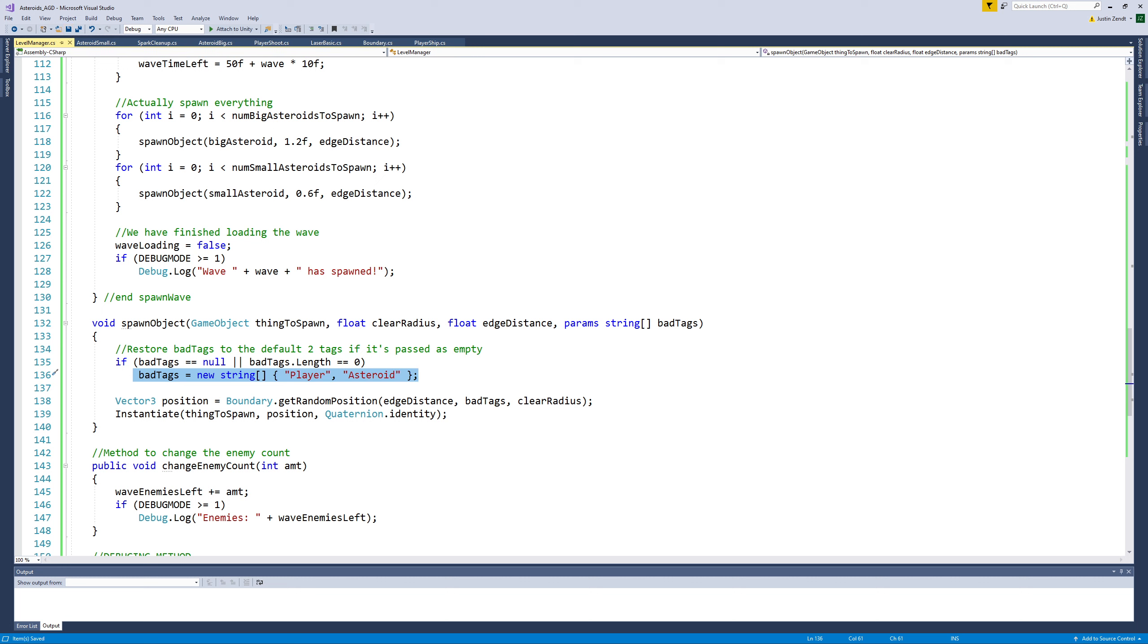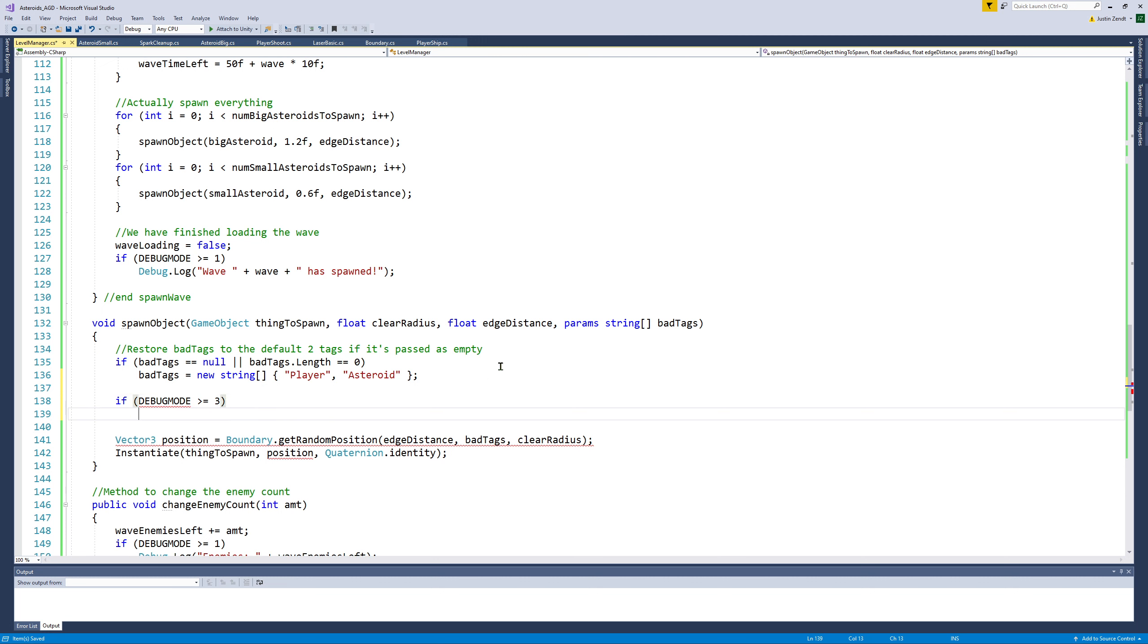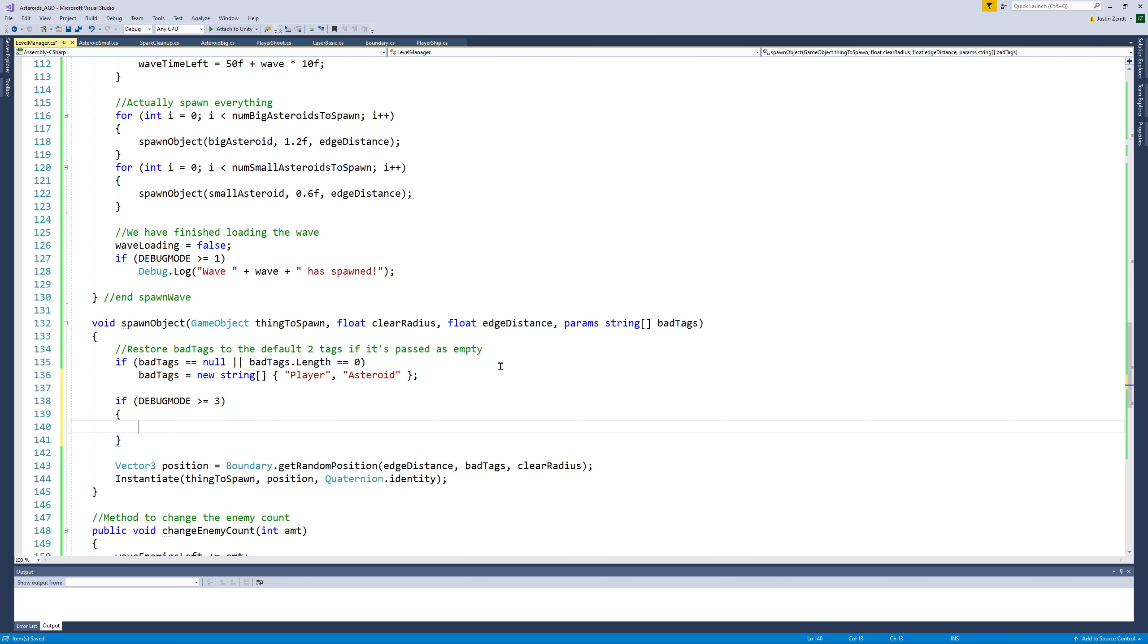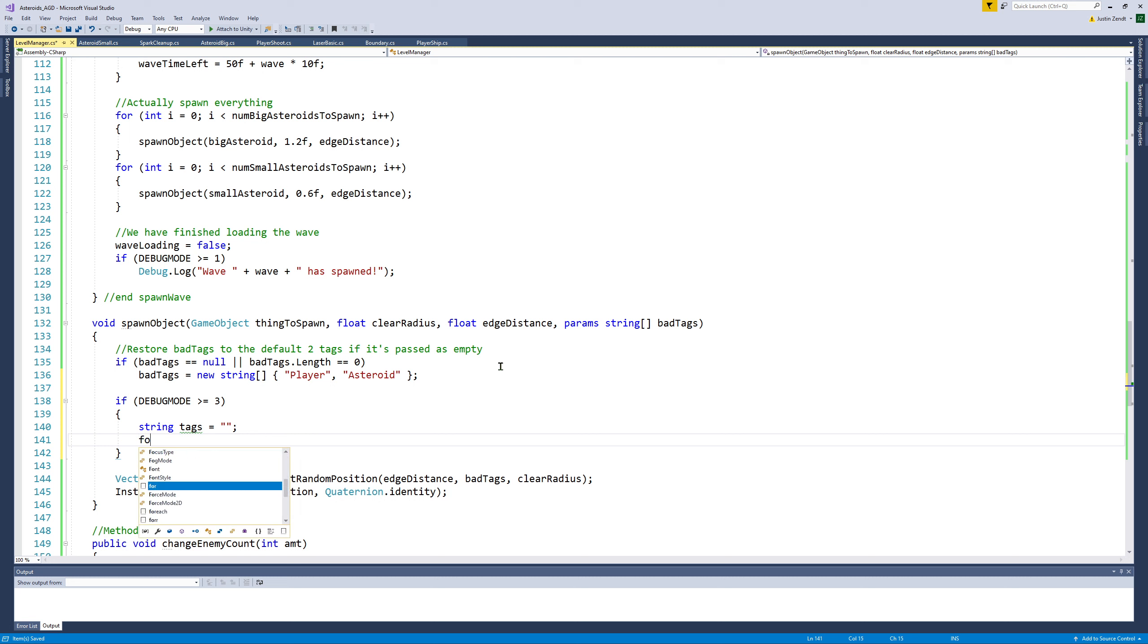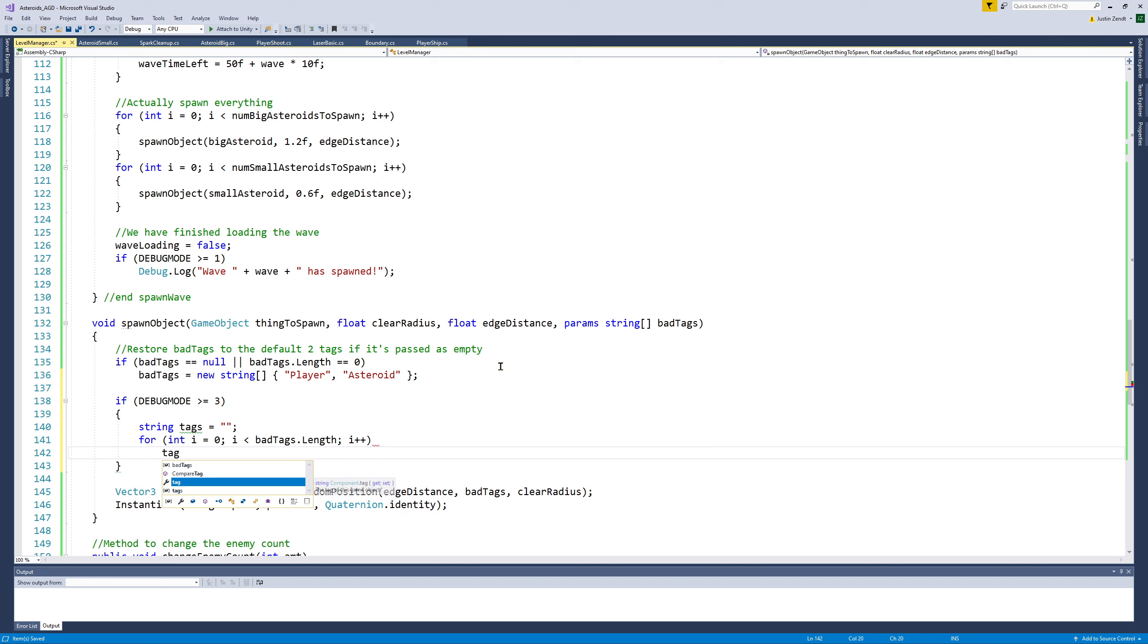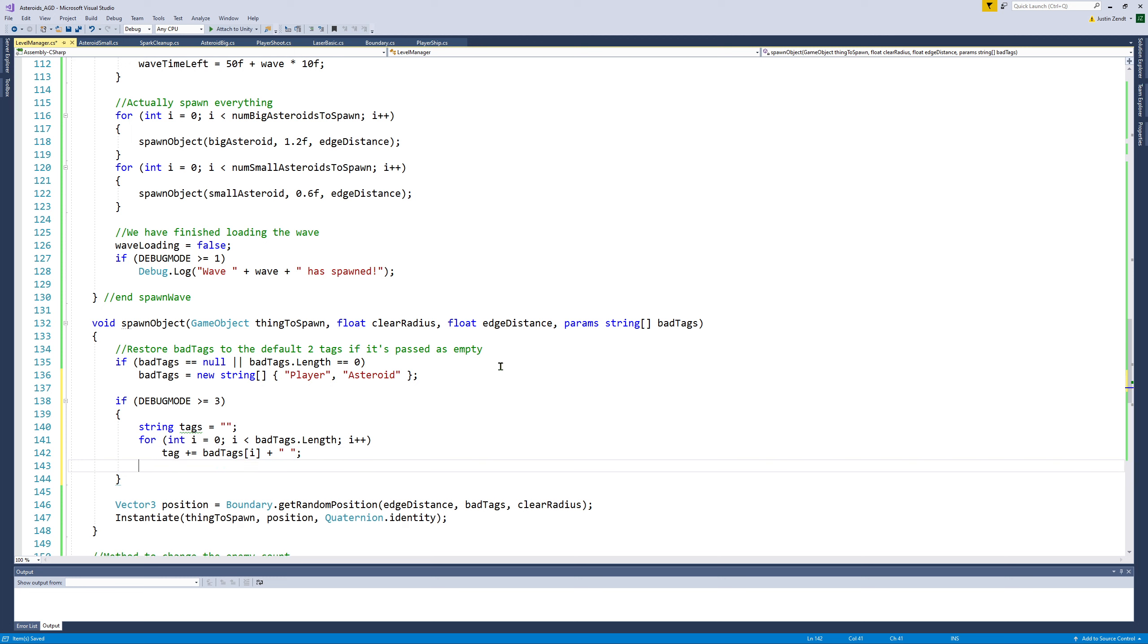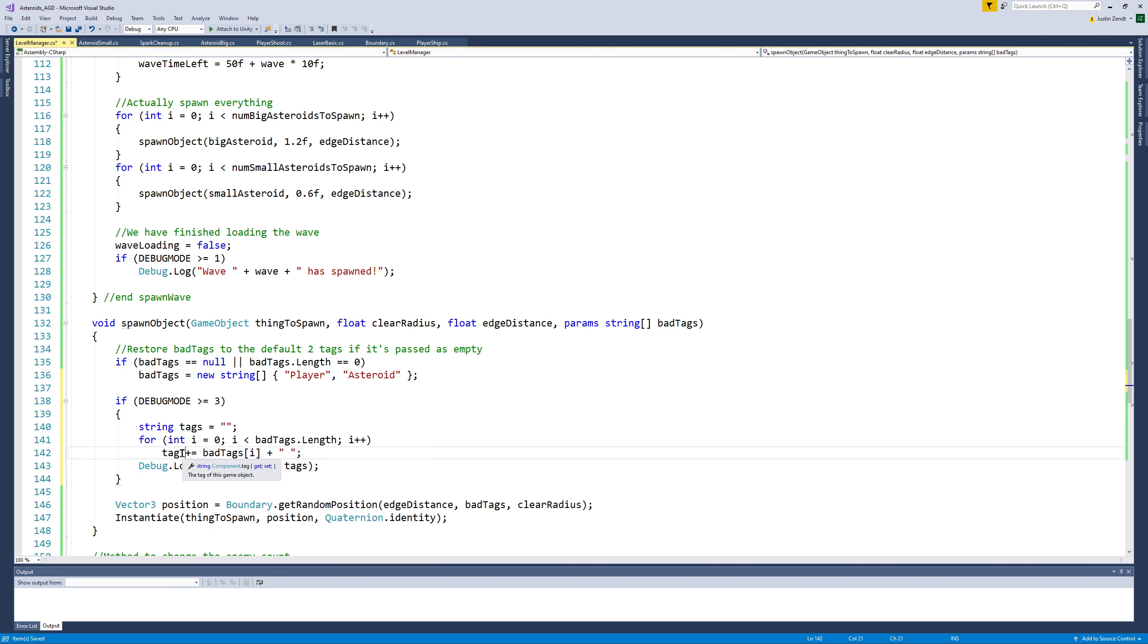Let's actually print out the tags that are being displayed. So we'll do if debug mode is greater than three, because this is pretty excessive. I don't remember the C sharp shortcut declaration for printing out the contents of an array, so we'll just do it the old way, which still has value. So we're just building a string to print out.